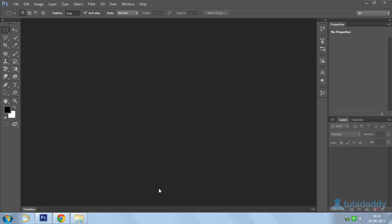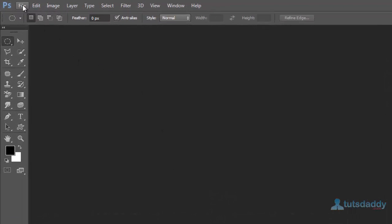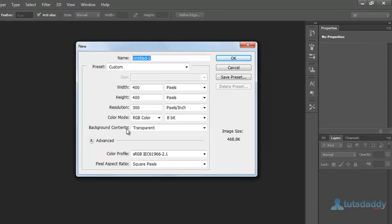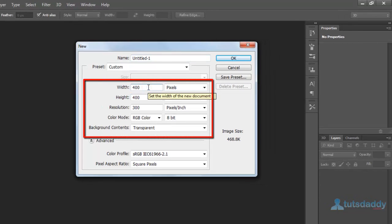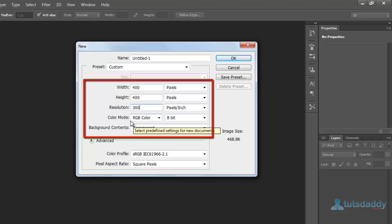Now we are going to learn about 3D object creation in Photoshop. Create a new document: width 400px, height 400px, 300 resolution, RGB colors, transparent background.